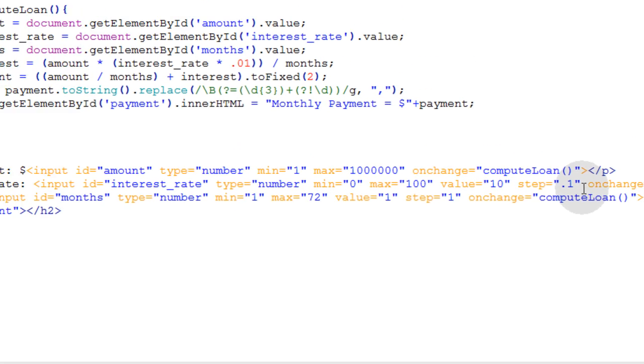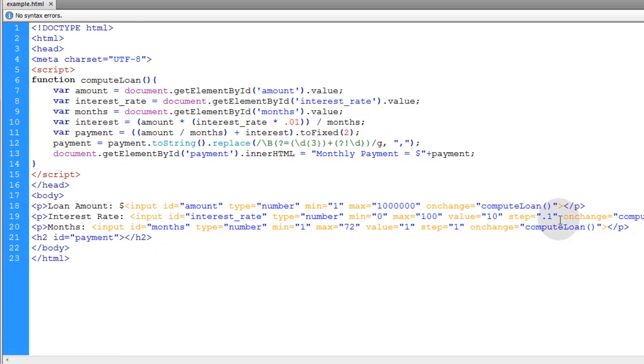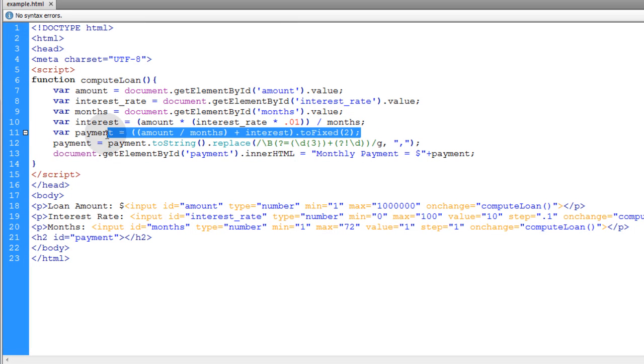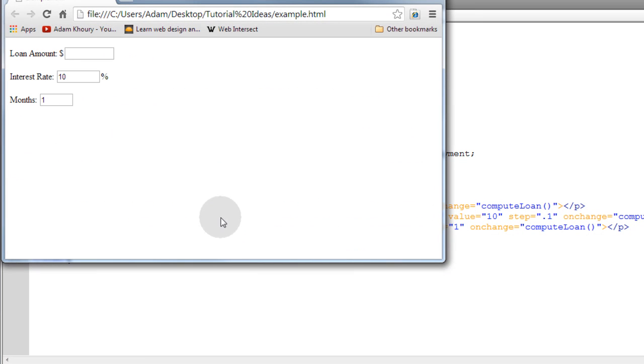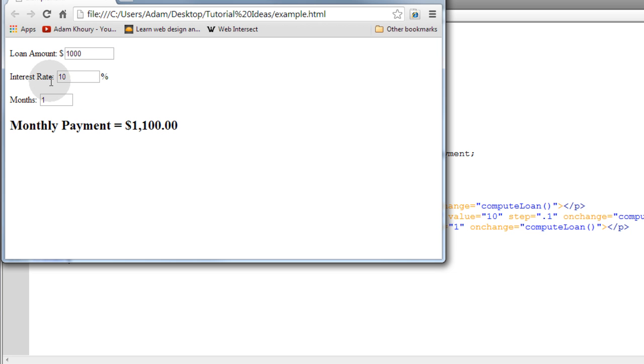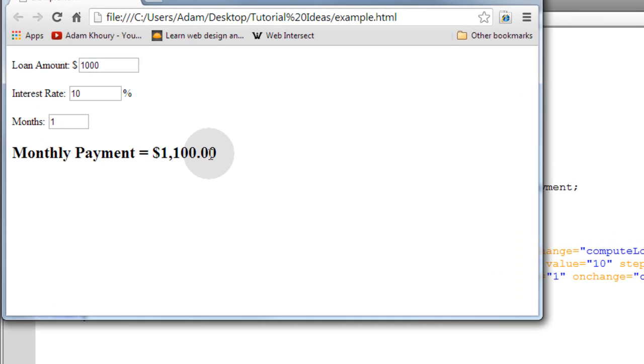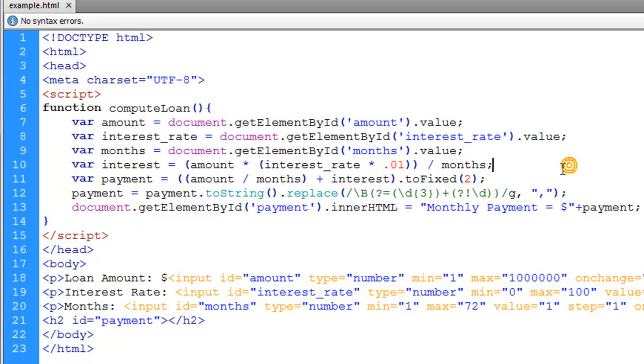Hopefully the logic here will help you create any kind of calculators that you need to create just by using the appropriate math for the type of calculator that we're creating. So that's a monthly payment calculator that also applies interest to the loan. All right, I hope you guys have enjoyed this JavaScript programming lesson and we'll see you in the next exercise.